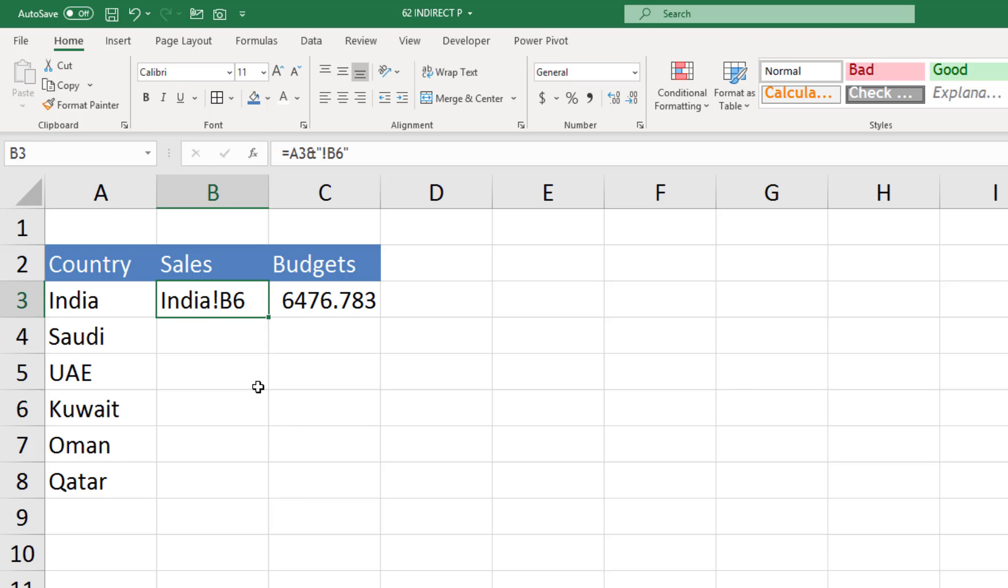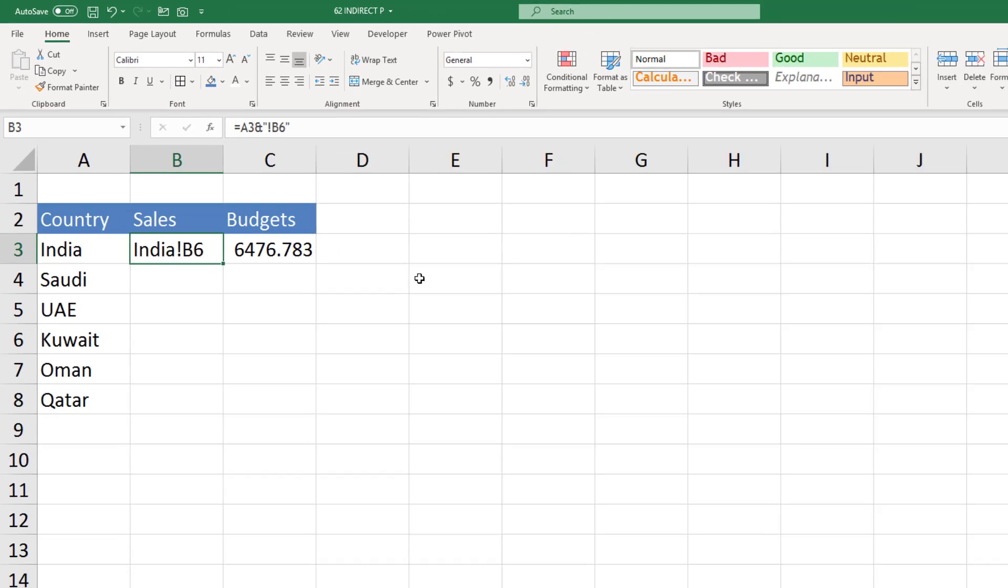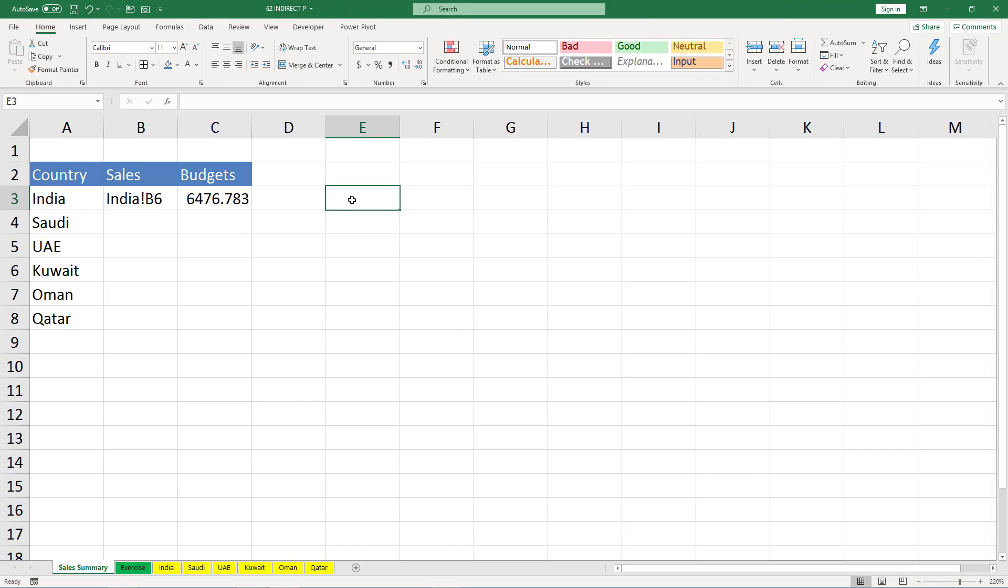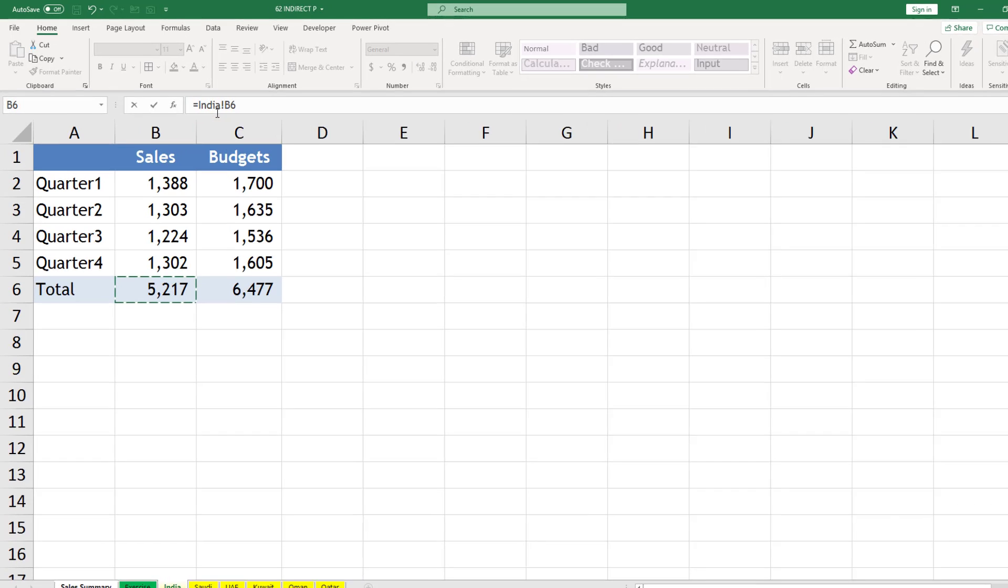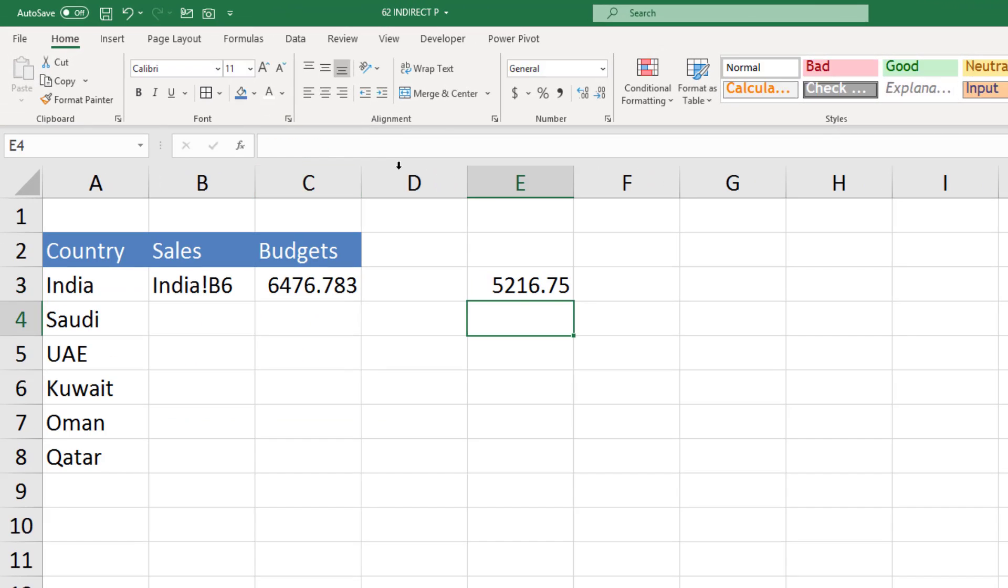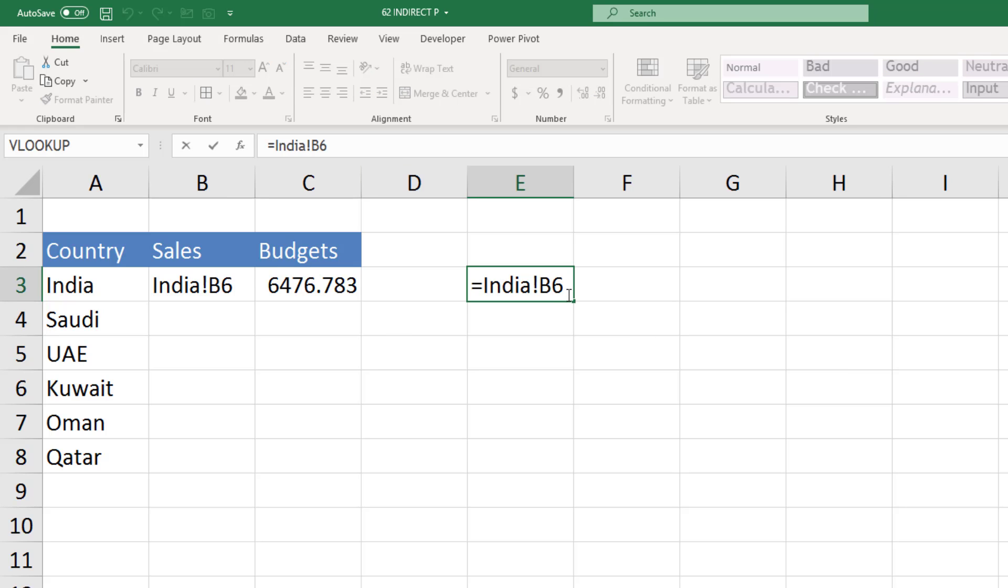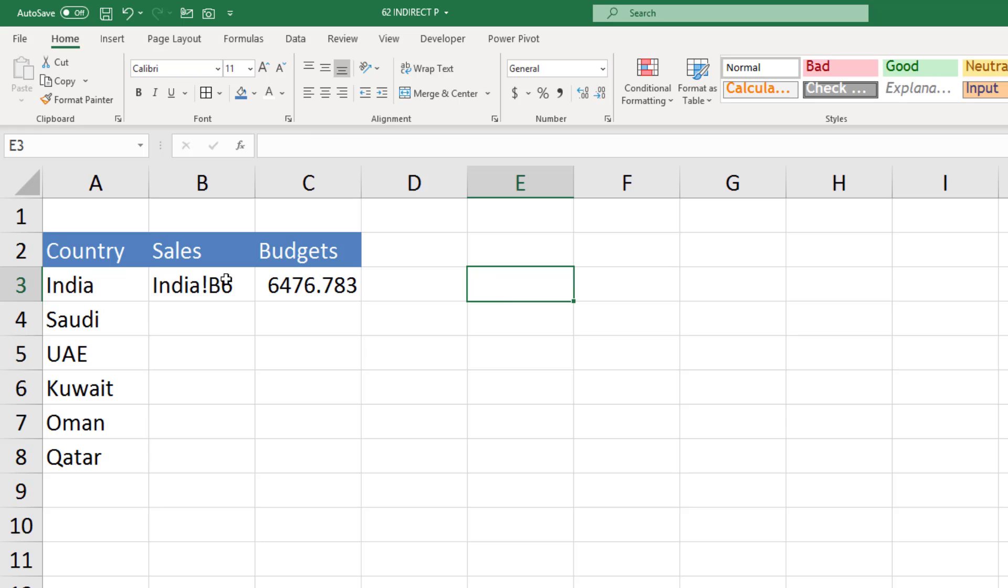So ultimately it is going to give me same thing: India exclamation B6, what I used to get from the link. If you see here when I click this cell, this is actually giving me same thing. But when I generate it by concatenating two or three elements, it doesn't give me the required result.